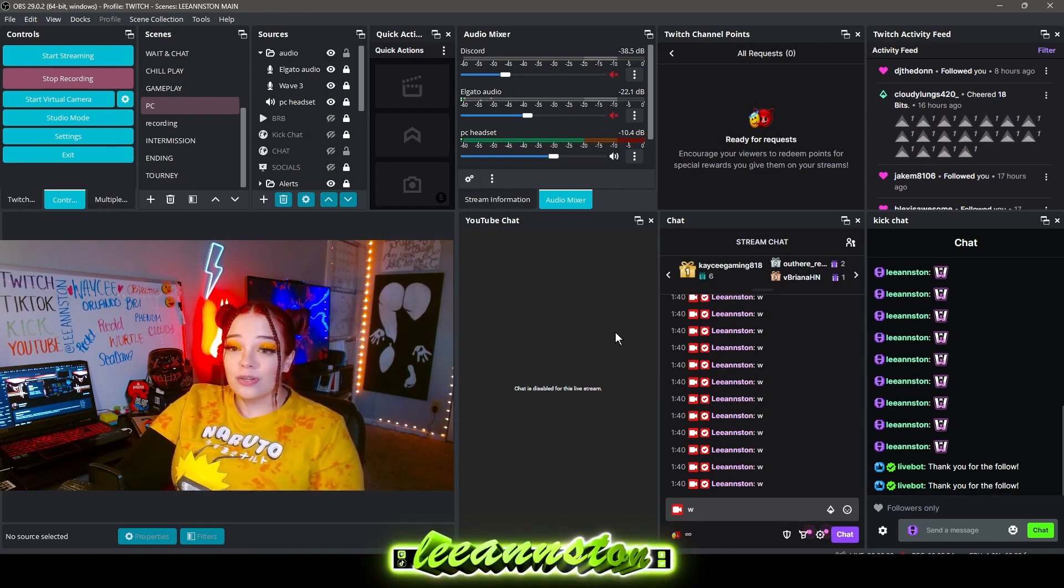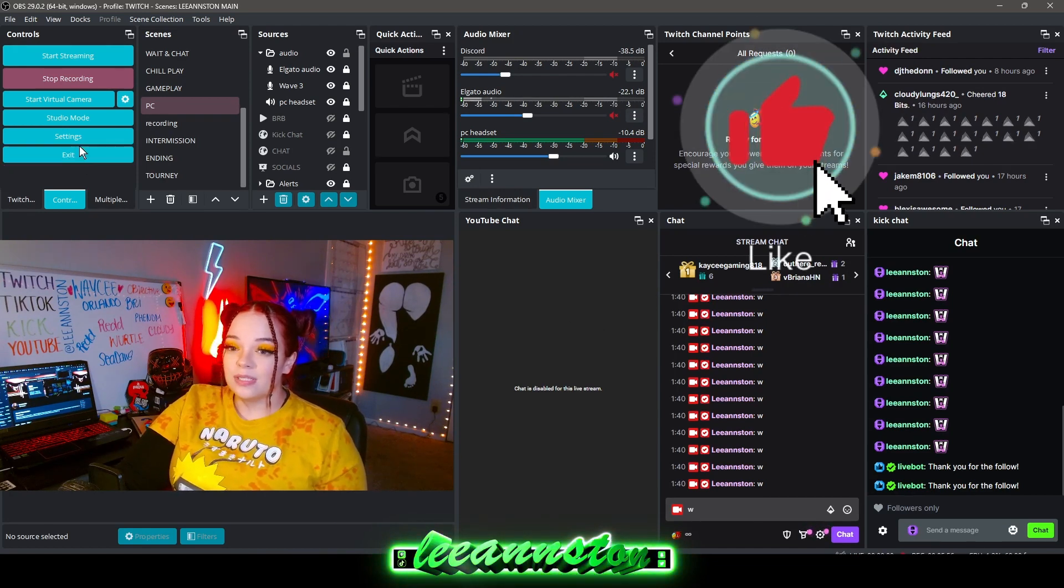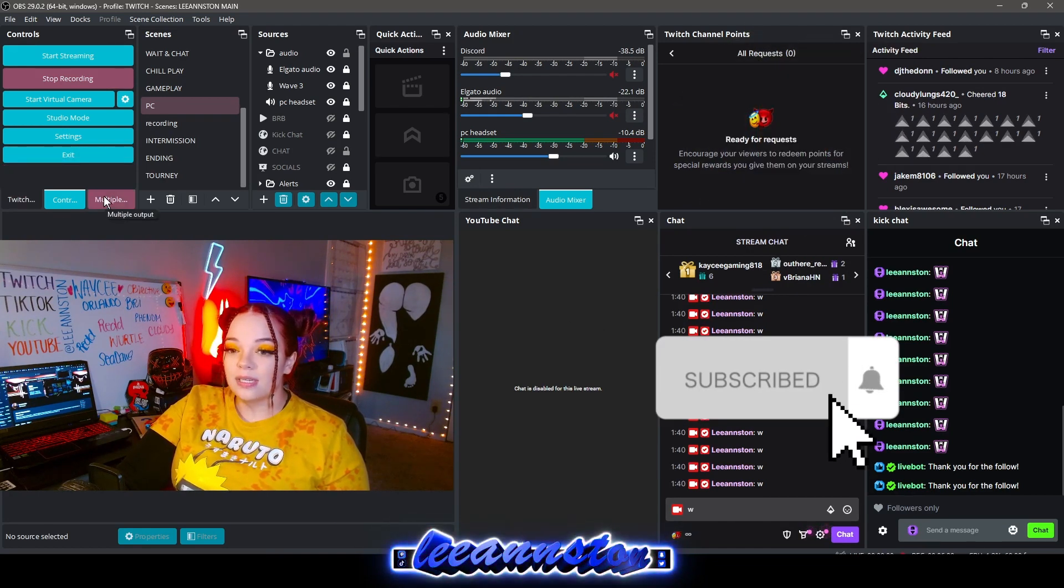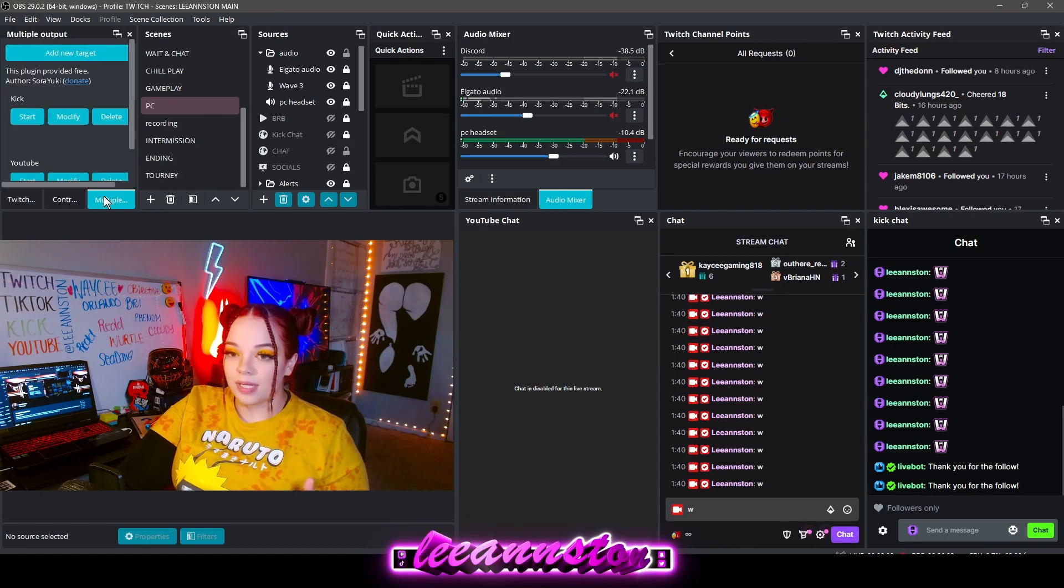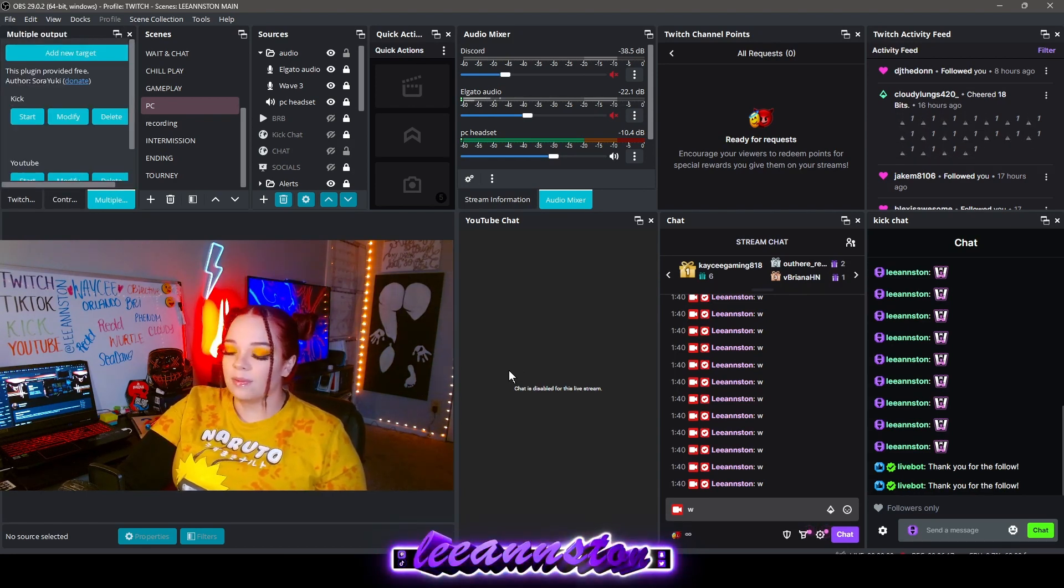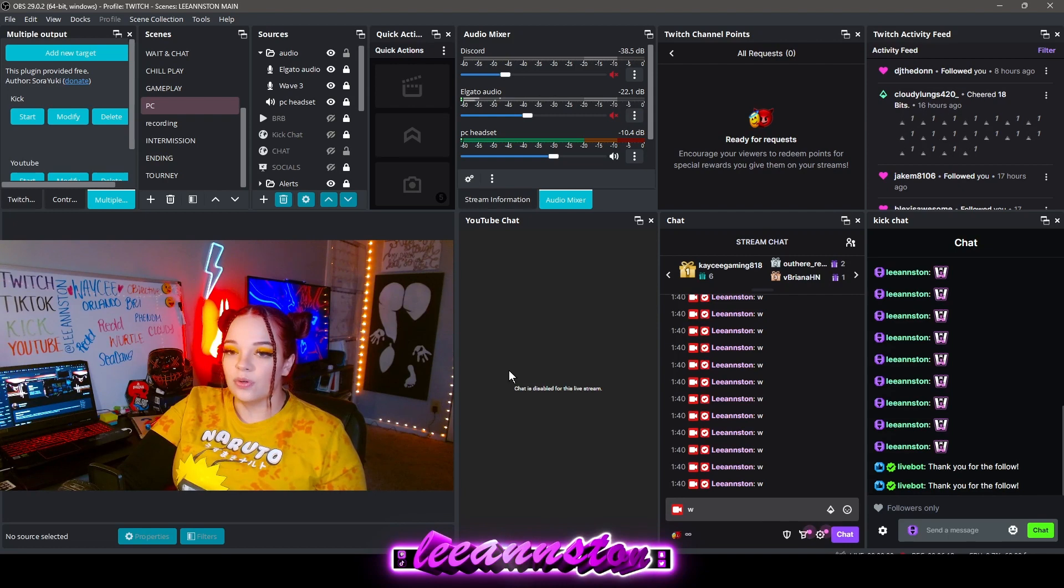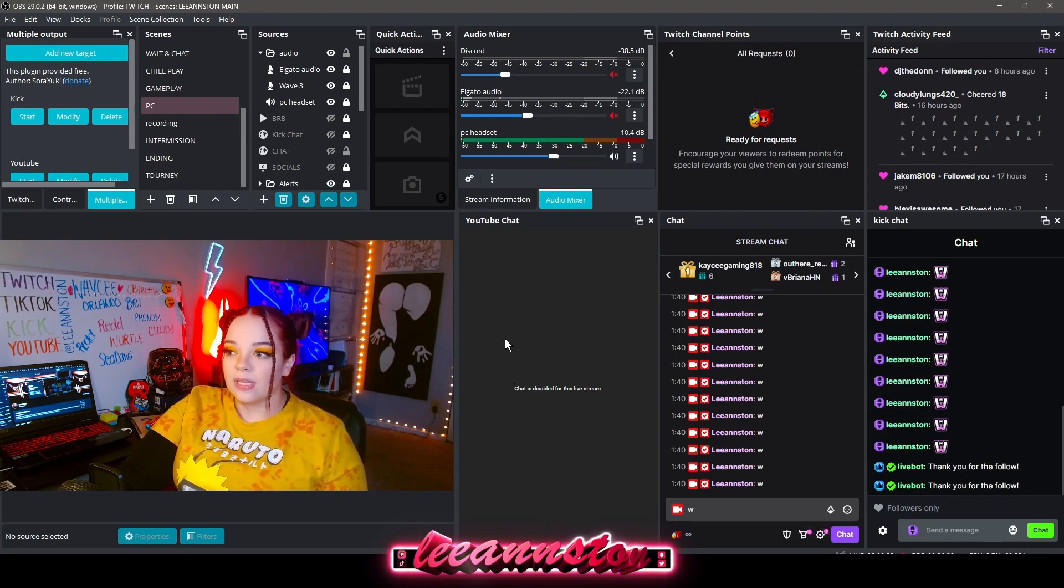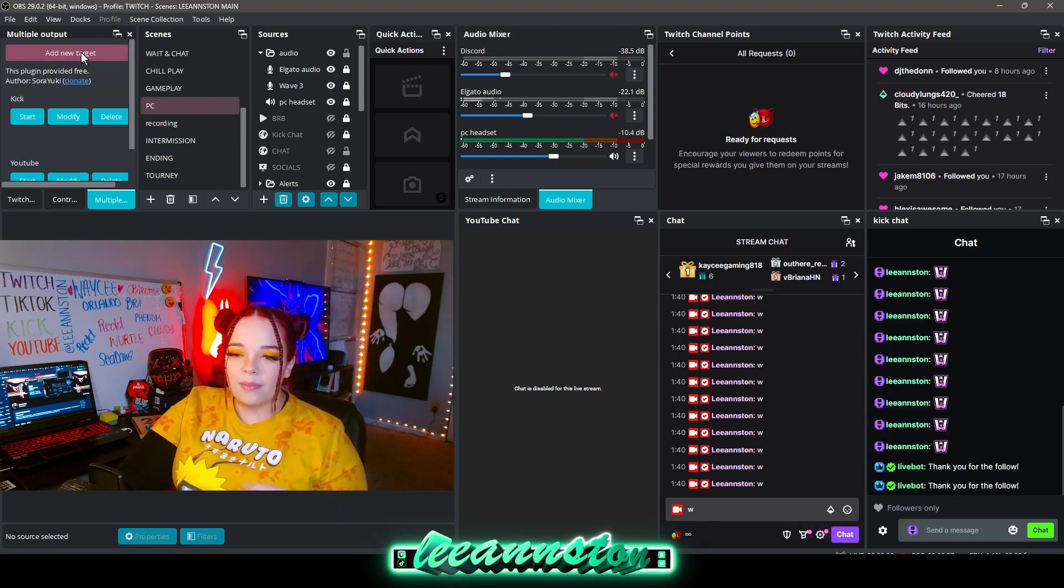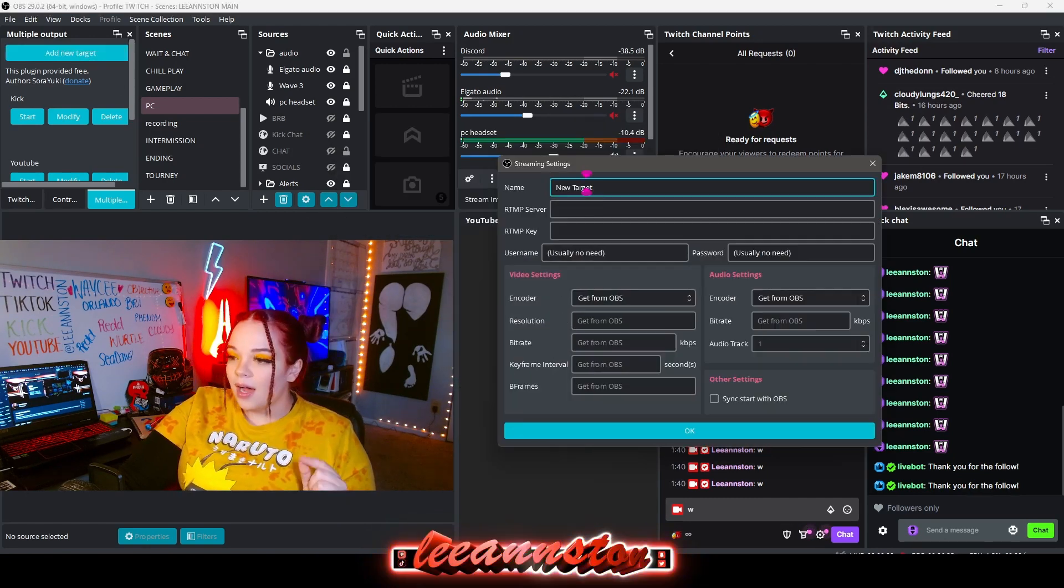If you're just streaming to Twitch that's all you need to know. If you are using the multiple output plugin on OBS, your YouTube stream or another platform, if for some reason you don't want that audio in there, there's a way to make specific audio for that platform. I'm gonna use a new target for an example.